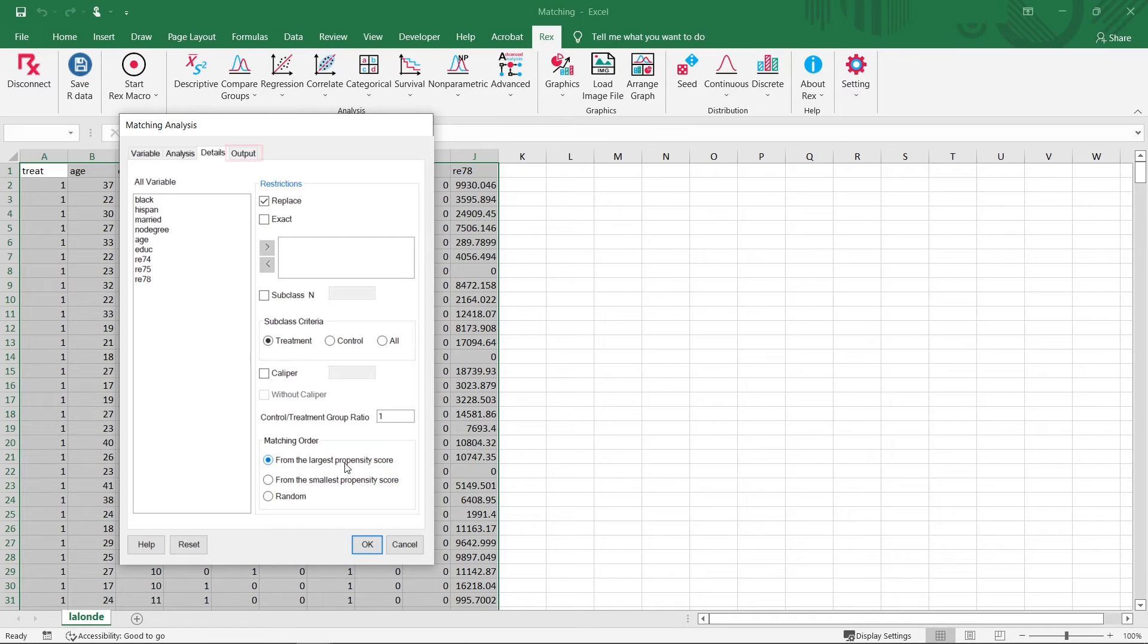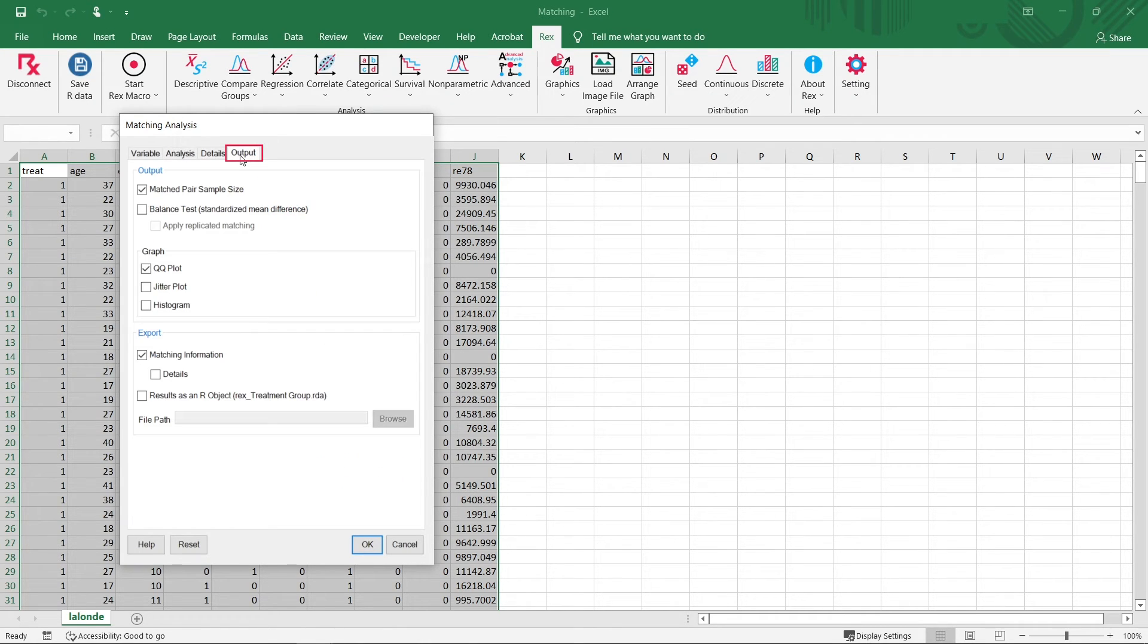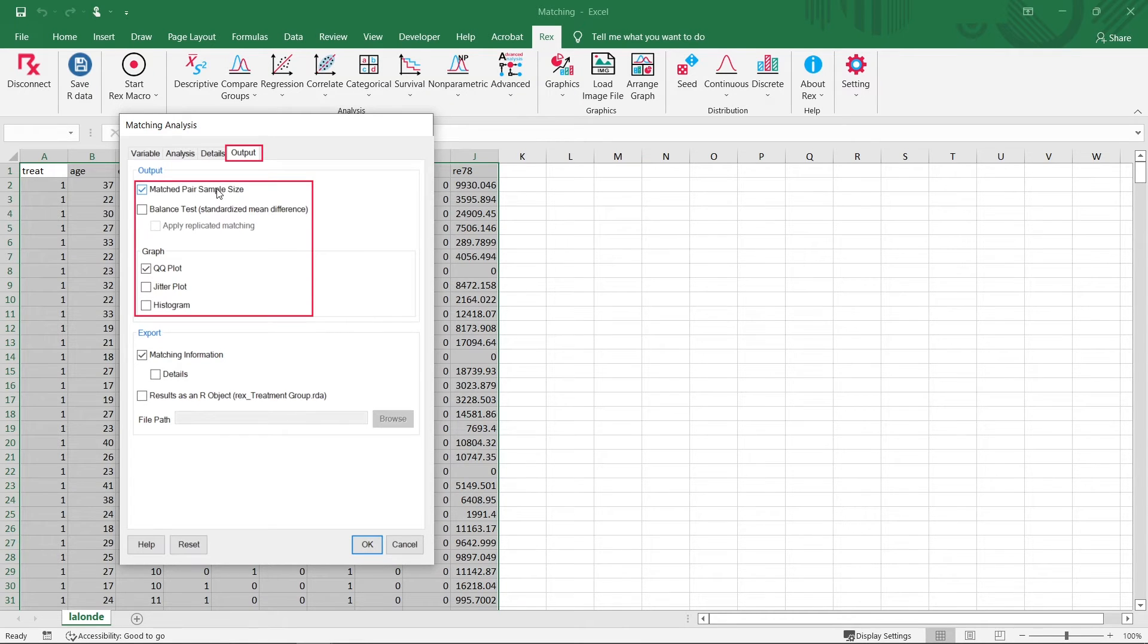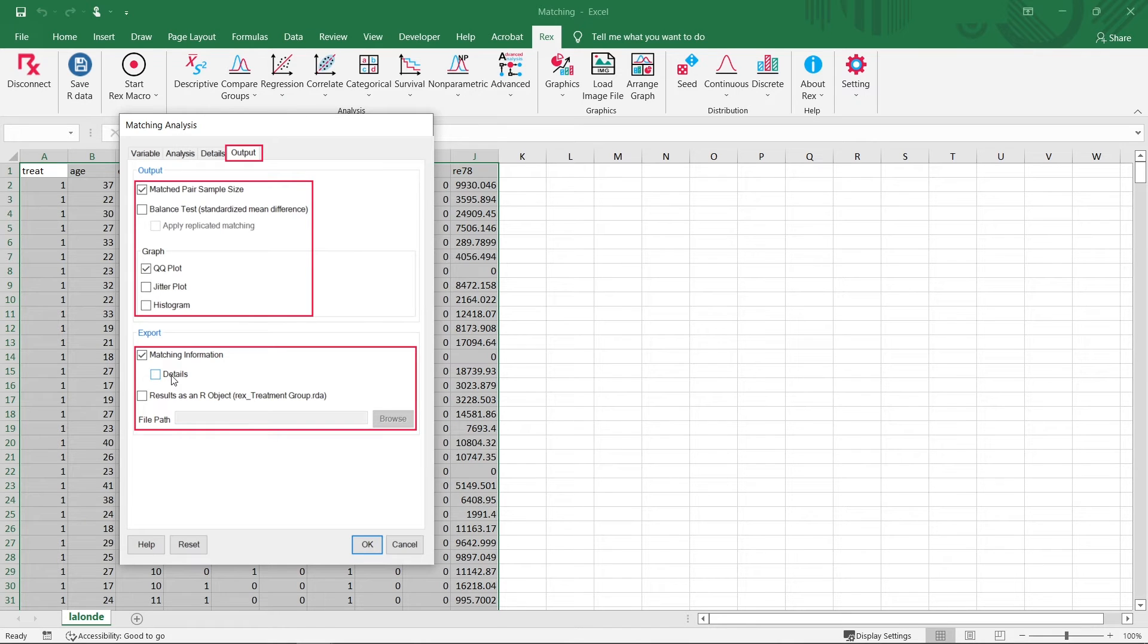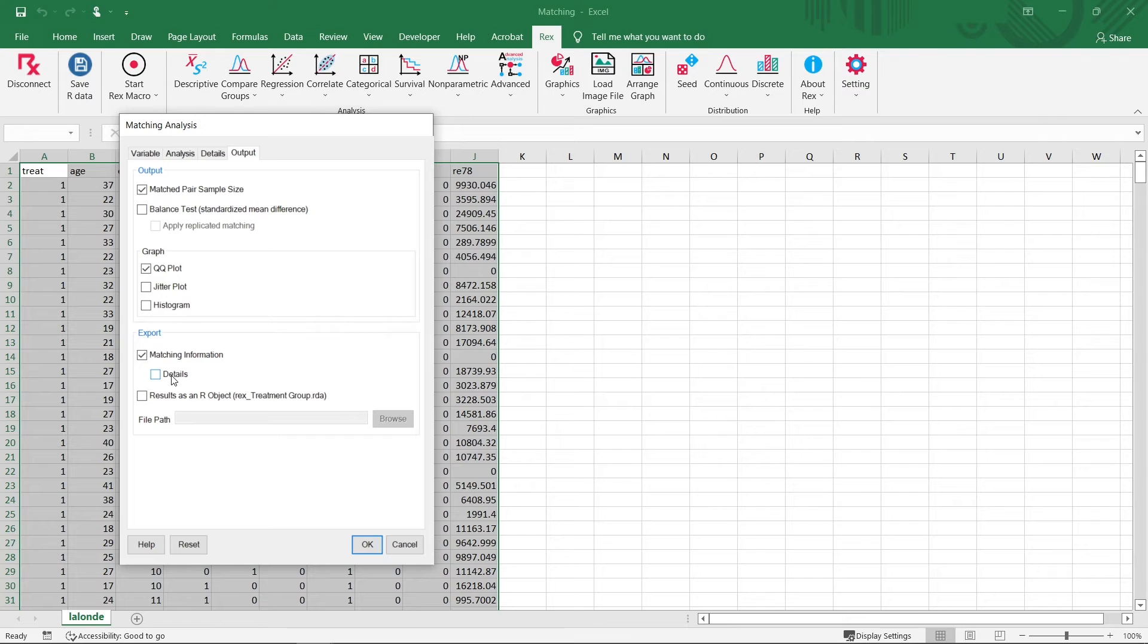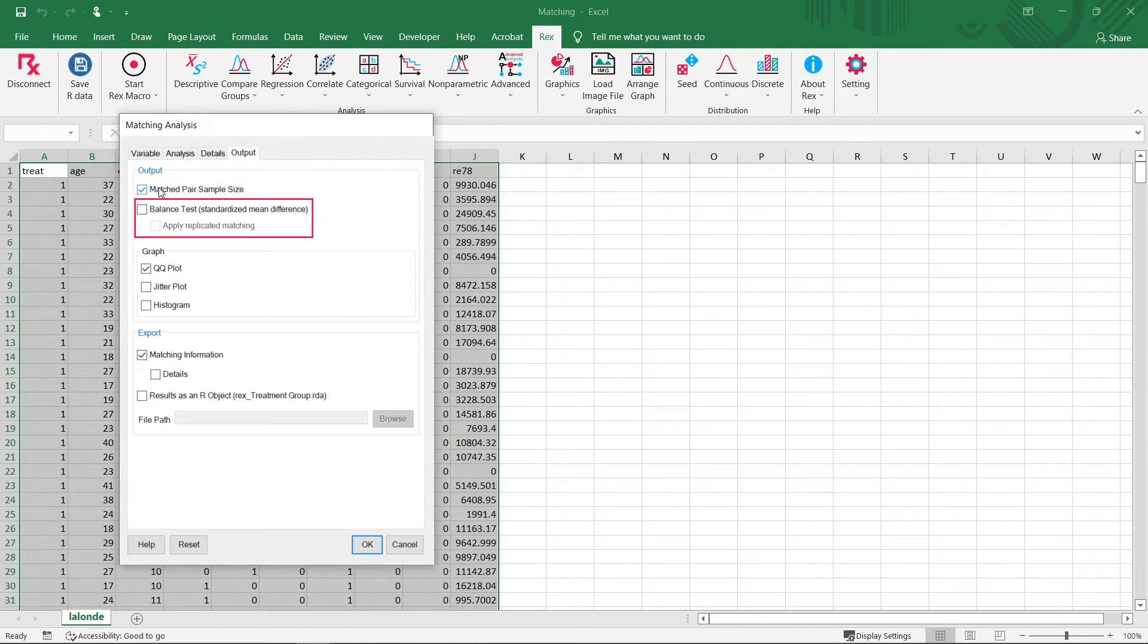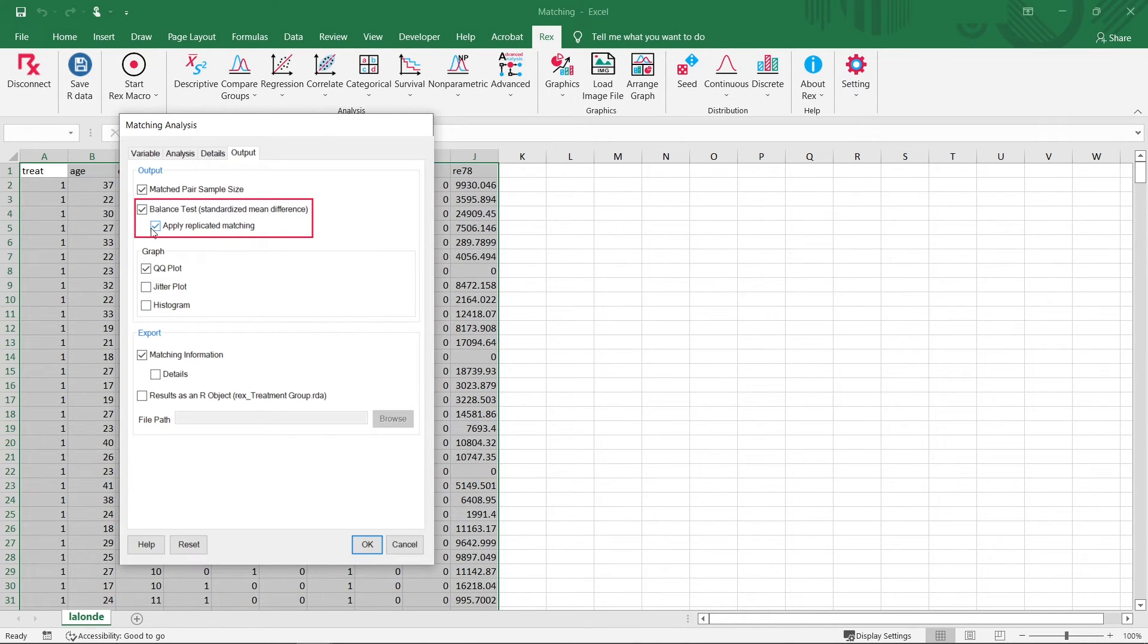Finally, let's go to the Output tab. In this tab, we can select the statistics and the plots to output. Additionally, we can use the Export section to export statistics directly into our datasheet. Today, we will select to output the number of matched pairs. Then, we will select to output the balanced test results, and we will select to apply matching with replacement.